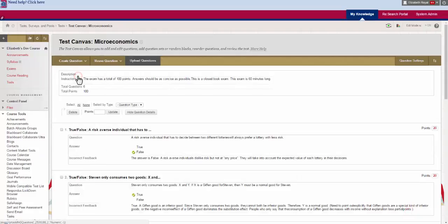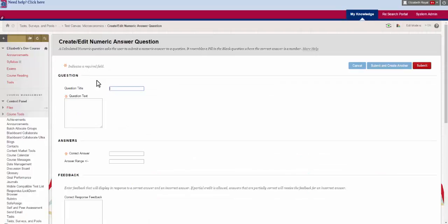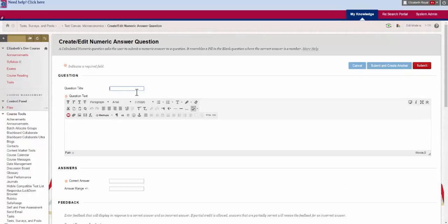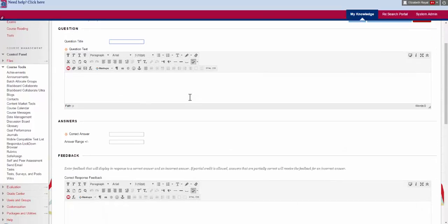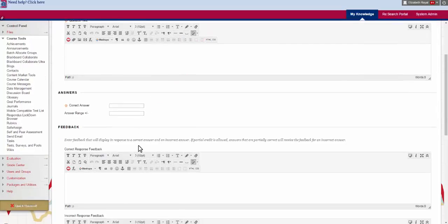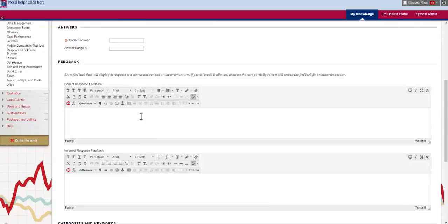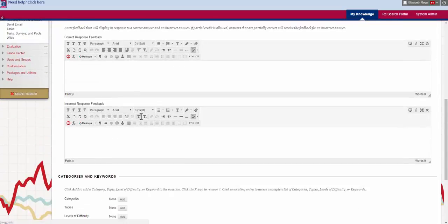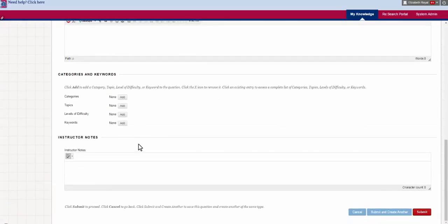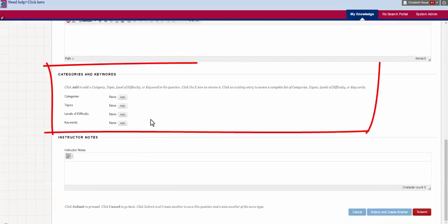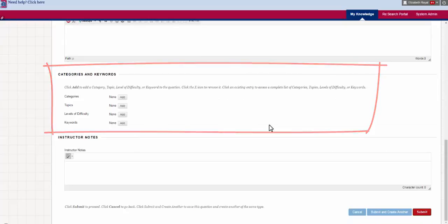A calculated numeric is a similar type of question except you don't have the formula editor down at the bottom. You have the test, you have the answer, you have the answer range, and now you have feedback for correct or incorrect responses. This one additionally gives you categories and keywords just like we saw in the last video.